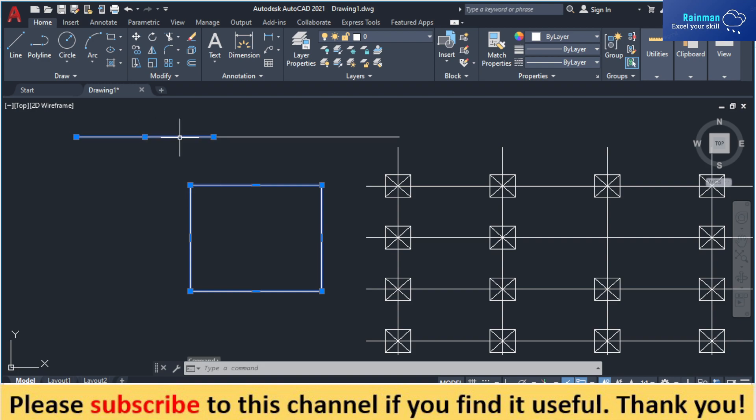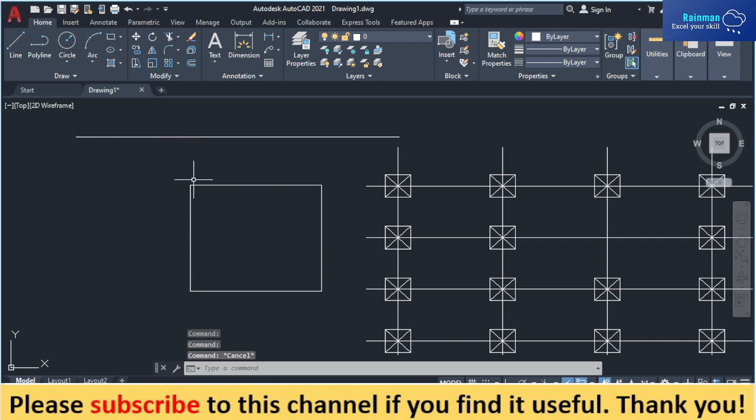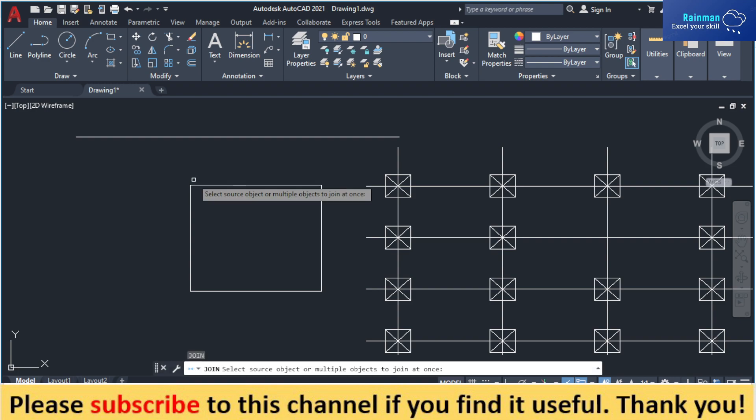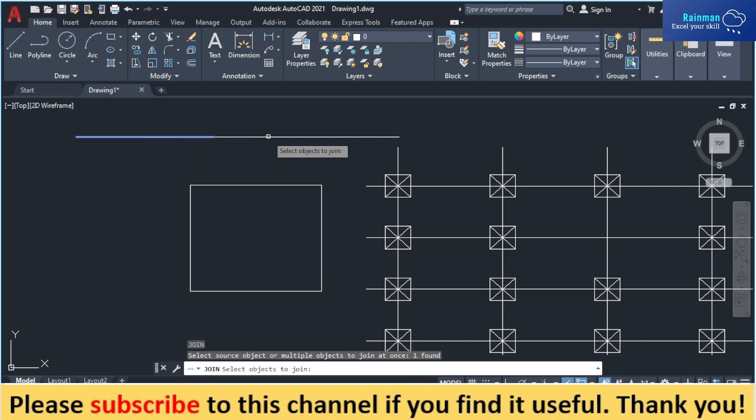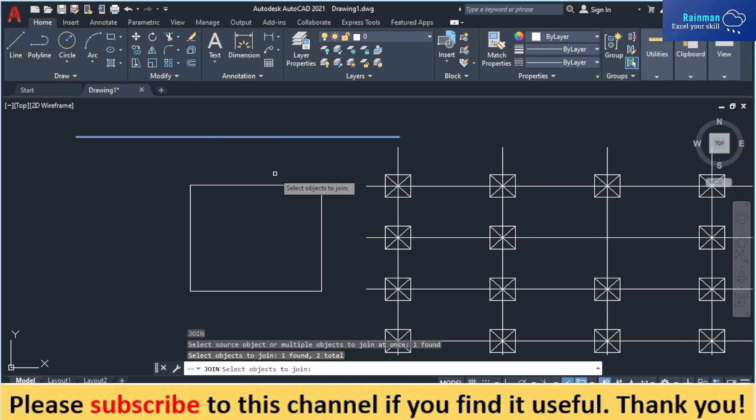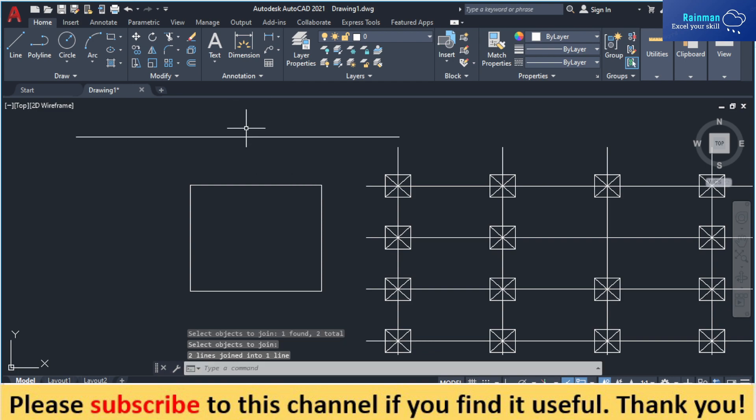Or see, here are two lines. If you want to convert these two lines into one line, similarly you can do that by the join command, or J. And then suppose you want to join this line and this line into one single line, just press enter. It will be converted into one single line.